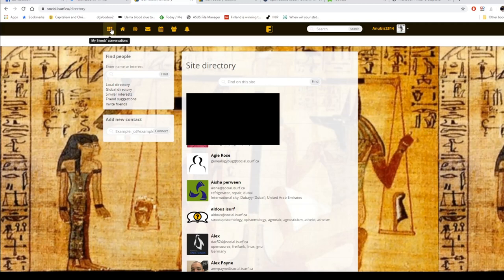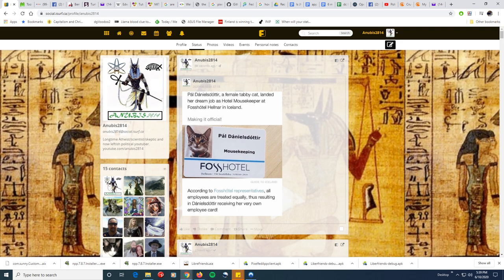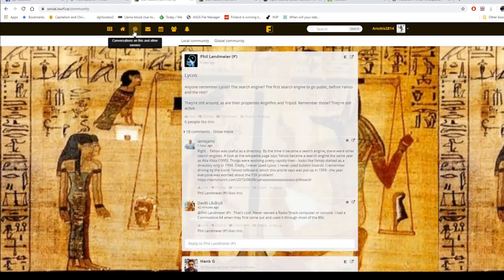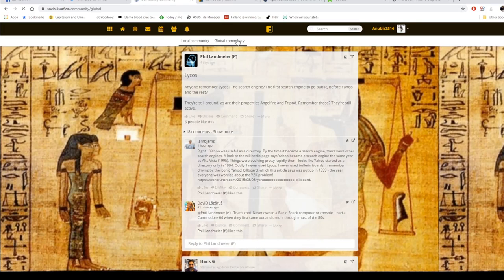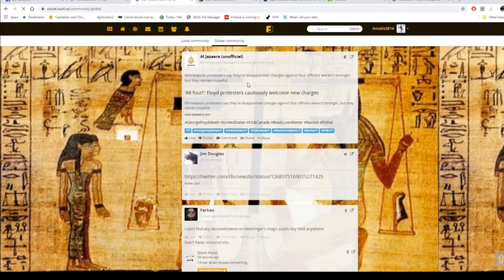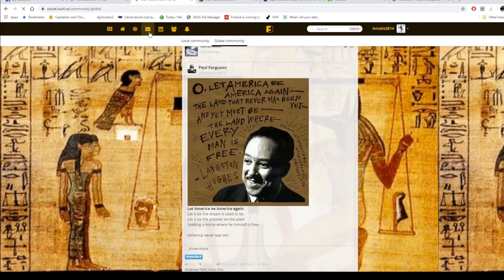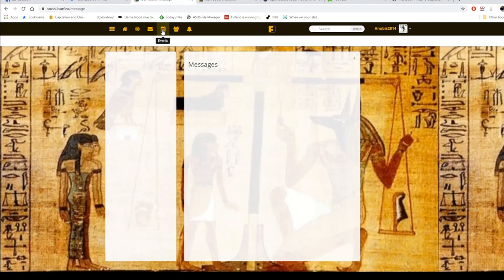Friendica is no different. This is my friends' conversations, and this is my home — my posts and conversations. This right here is conversations on this and other servers, so you can go to local or global community just like you could on Mastodon. And as you can see, things have gotten pretty active here around the time of the protests. There's email and messages, but I haven't messaged anybody.